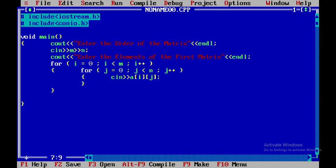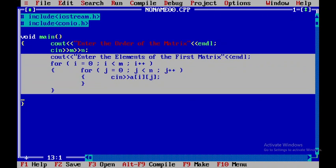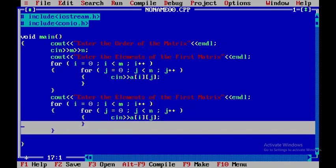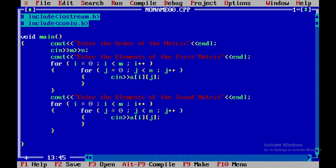The same thing I'll repeat for the second matrix. I'll copy and paste the code, then change the statement from 'first' to 'second matrix', and instead of a[i][j] I'll write b[i][j].